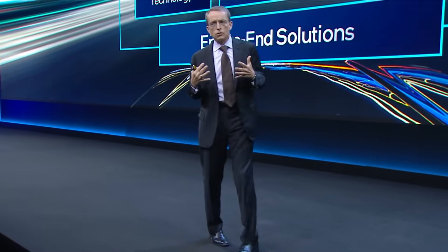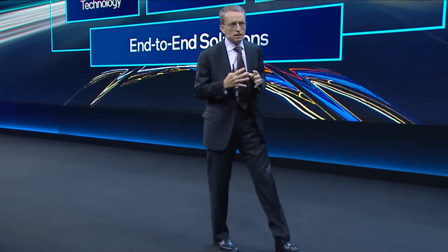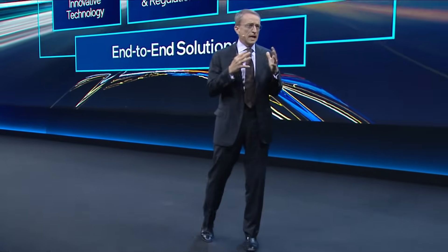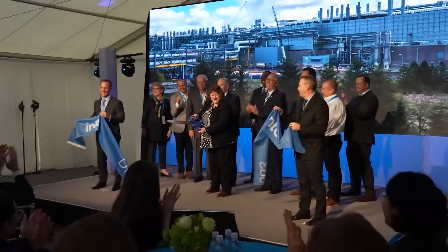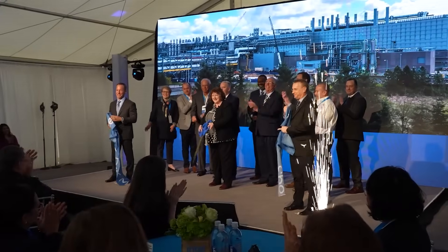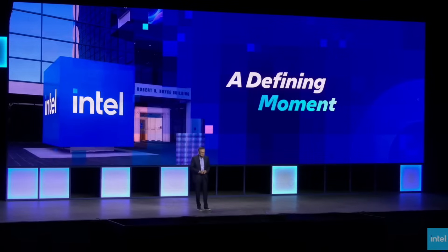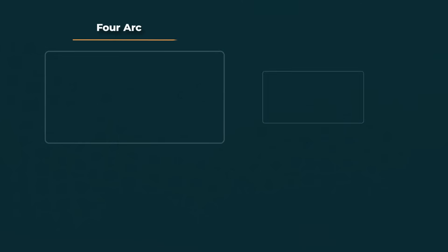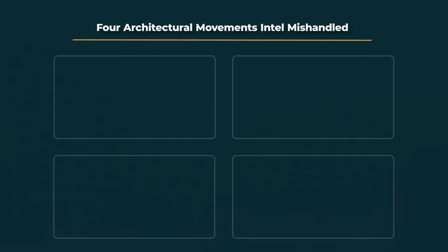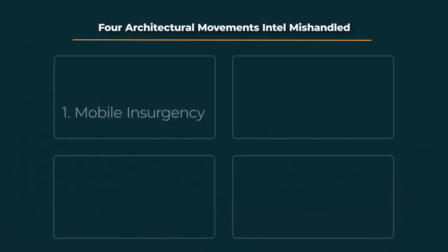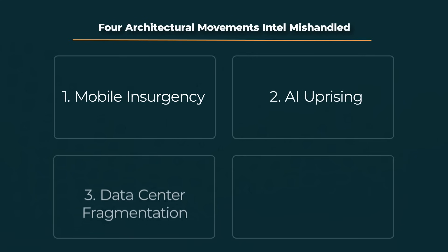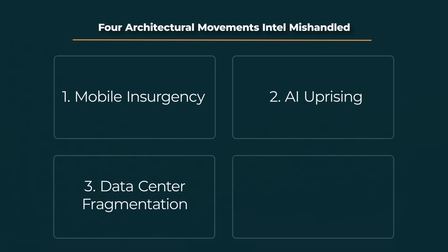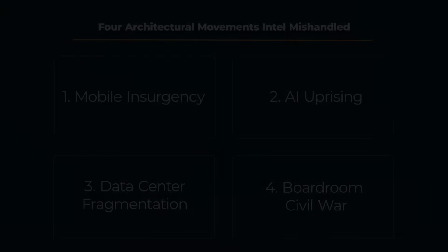A decade of strategic arrogance, missed opportunities, and a fatal inability to adapt. This is the story of how a company, blinded by its own success, willingly surrendered the future. To understand this story, we need to deconstruct the four great architectural movements that Intel mishandled. The mobile insurgency it ignored, the AI uprising it dismissed, the fragmentation of the data center it enabled, and the civil war in its own boardroom that has left it paralyzed.